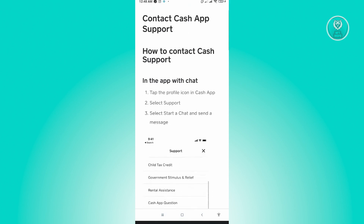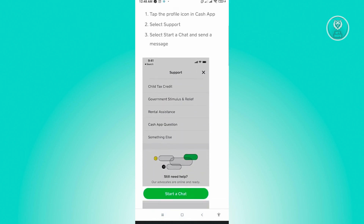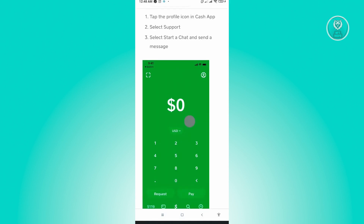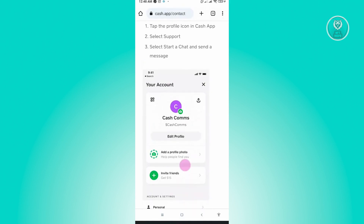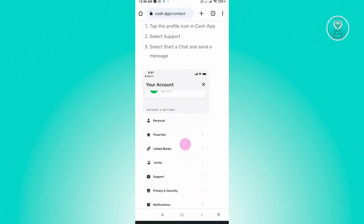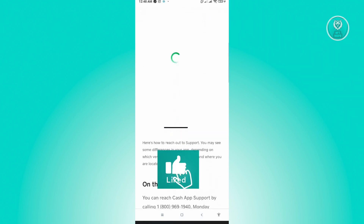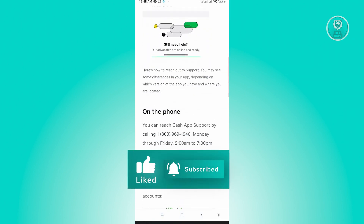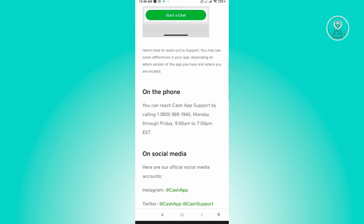We have three ways to reach out to Cash App Support. The first is in-app chat. You just need to follow the on-screen steps: tap the profile icon in Cash App, select Support, then select Start a Chat and send a message. But if you don't want to use the application, we have other methods.